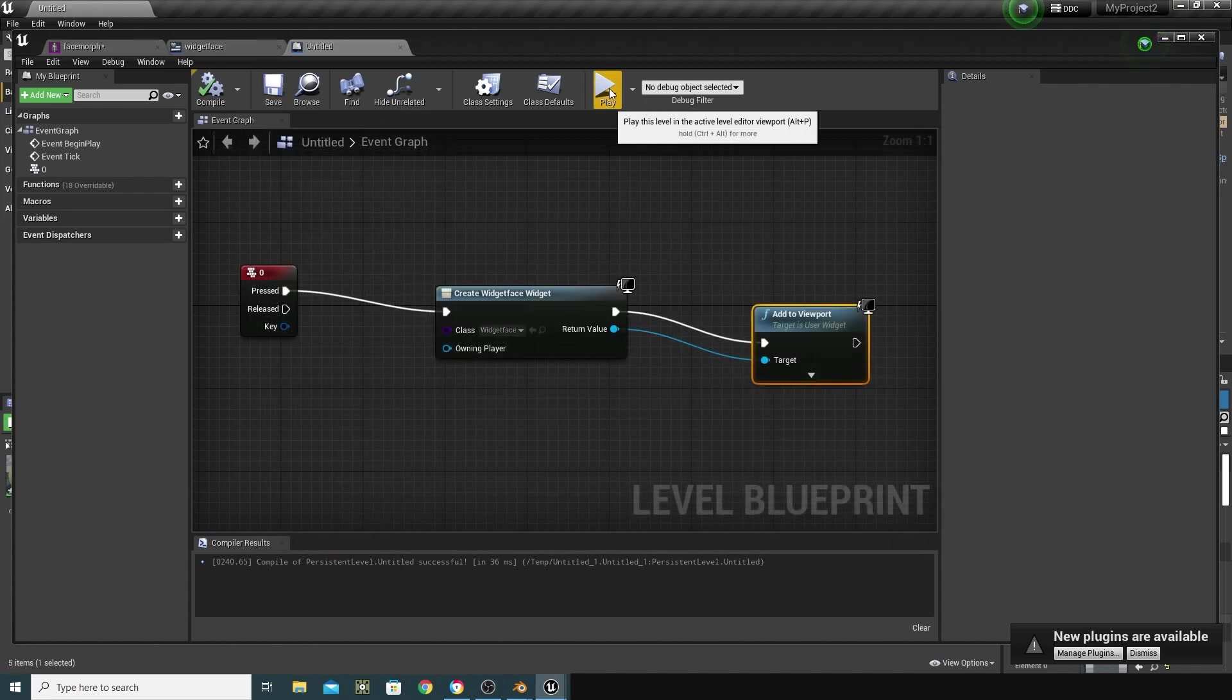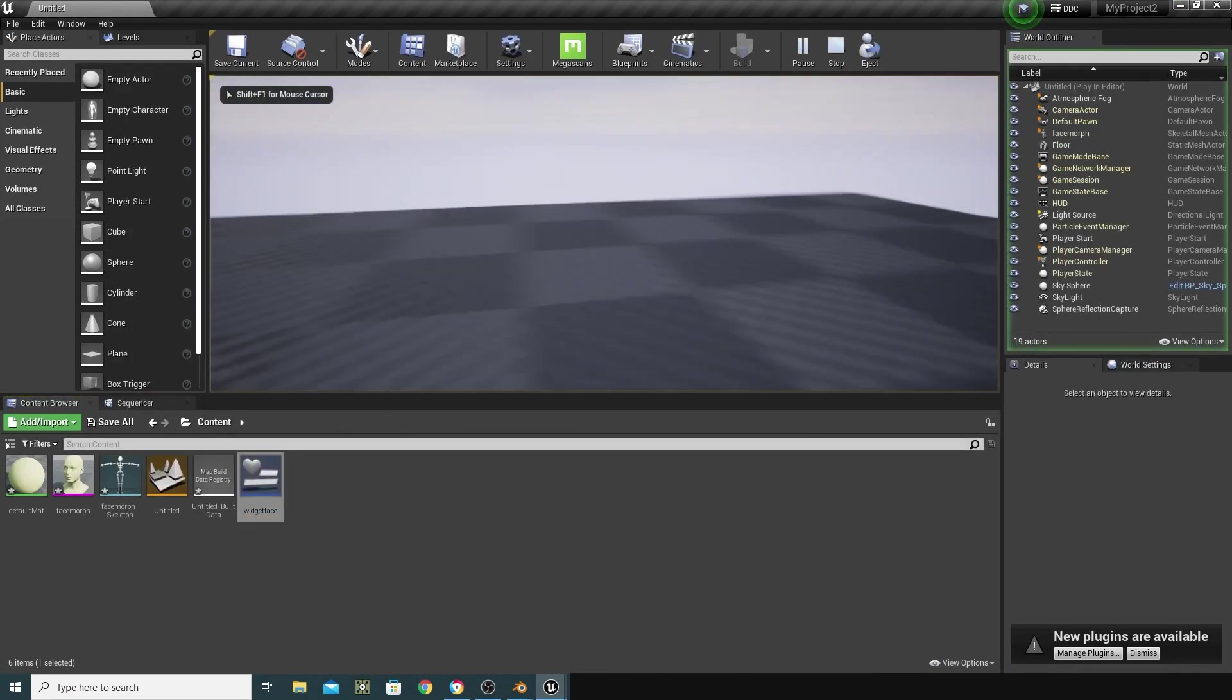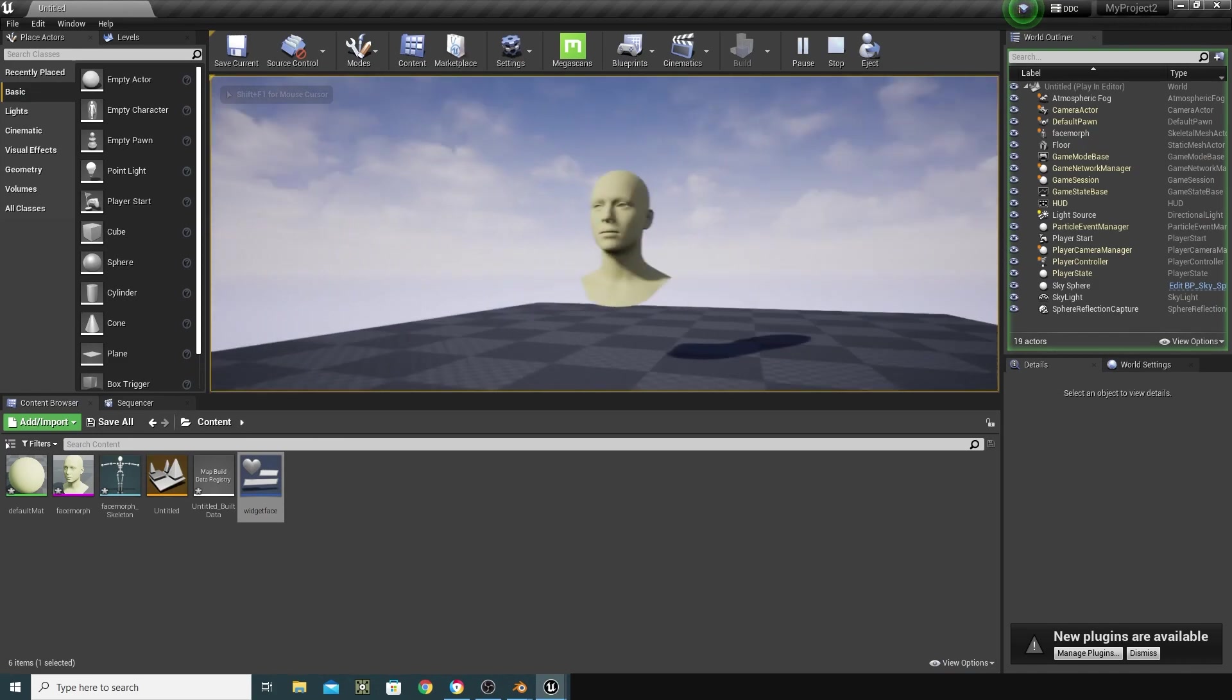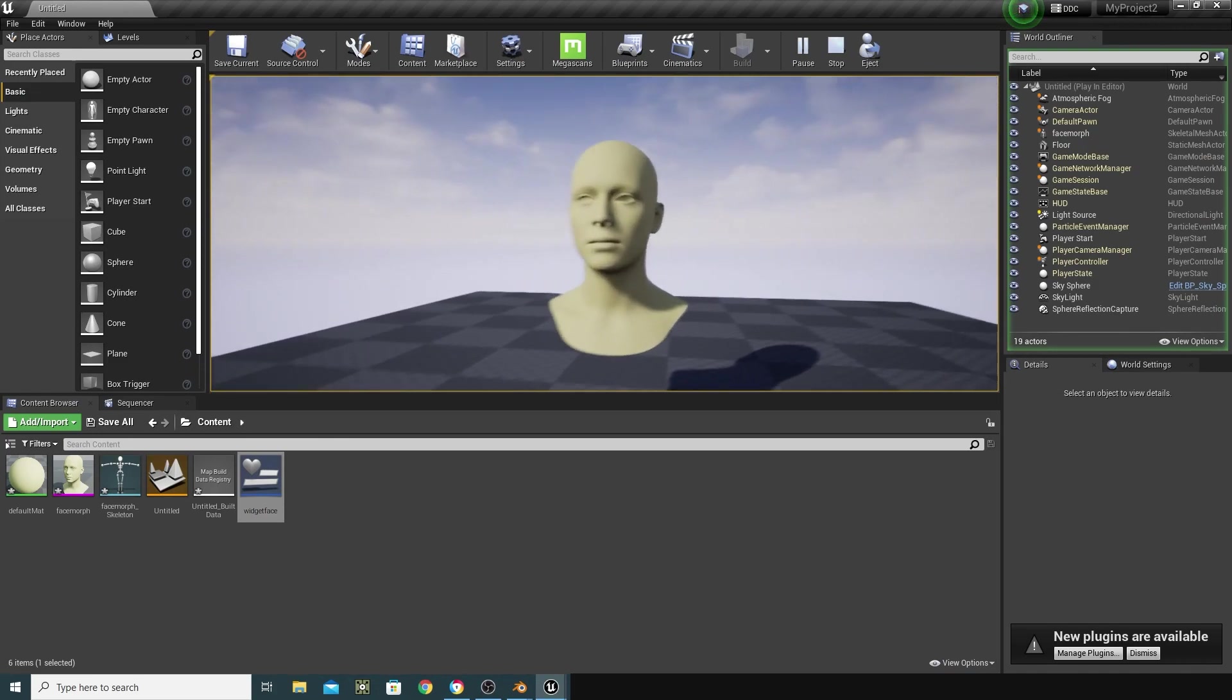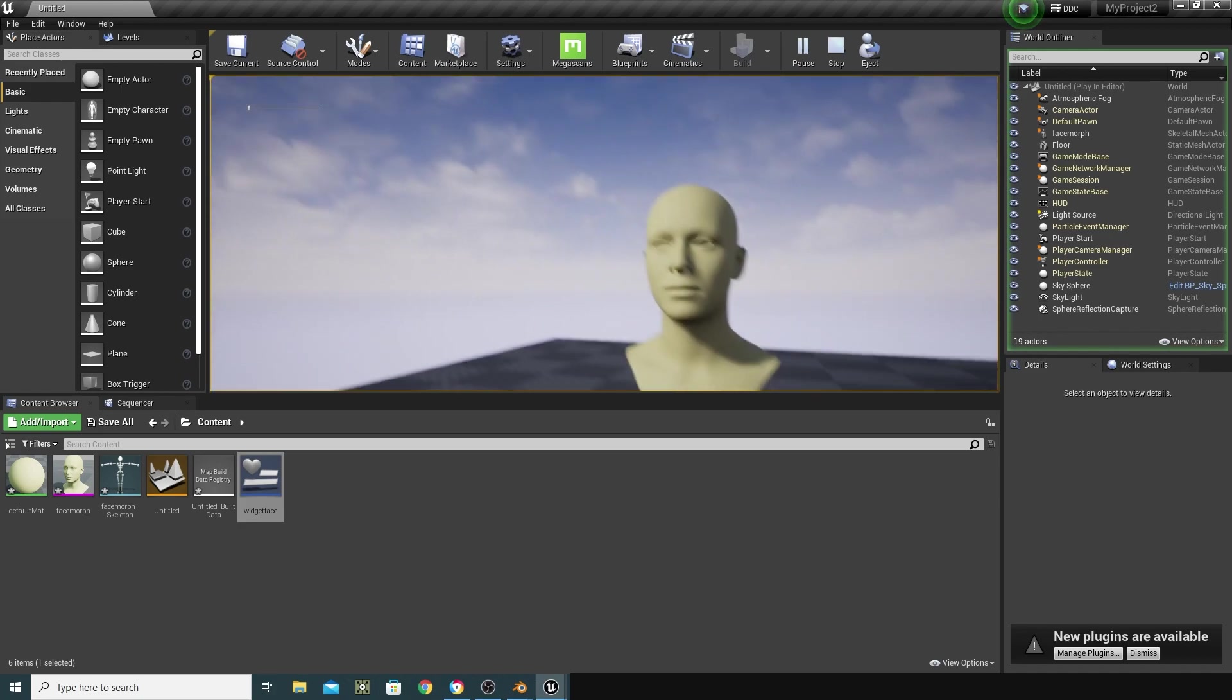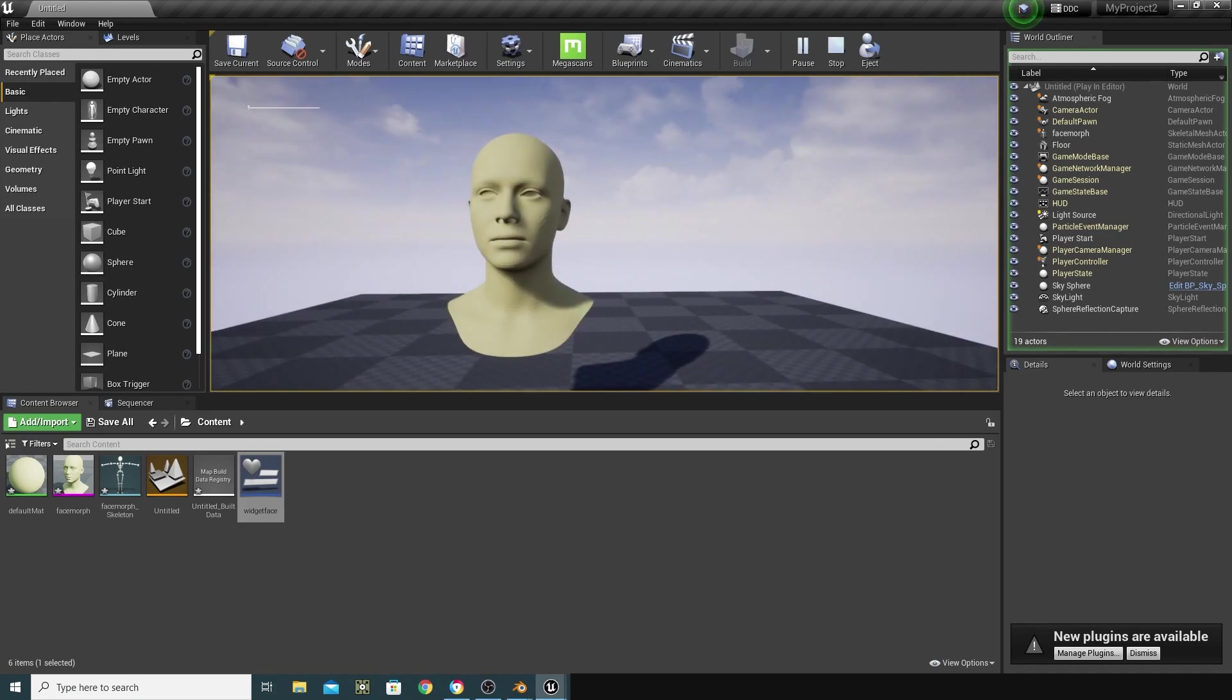I'm just going to press Play and see what happens. So, when I look around, I'm behind my face at the minute, but there's my face. And when I press the Zero key, I should get that slider up there.